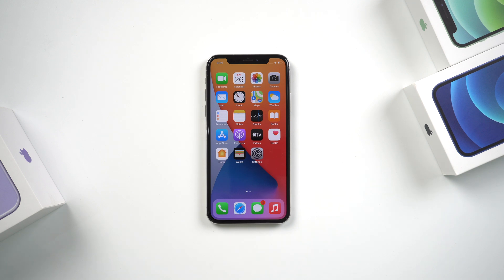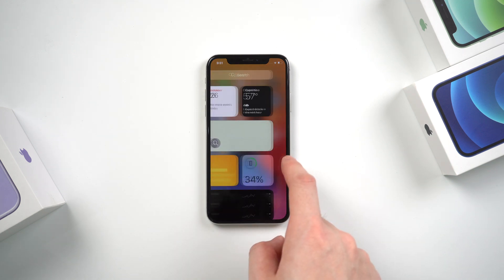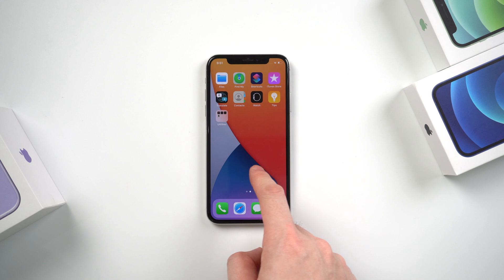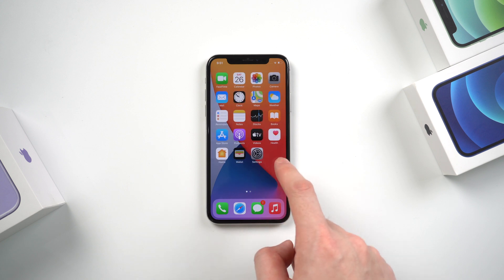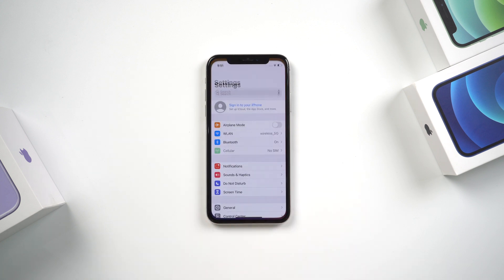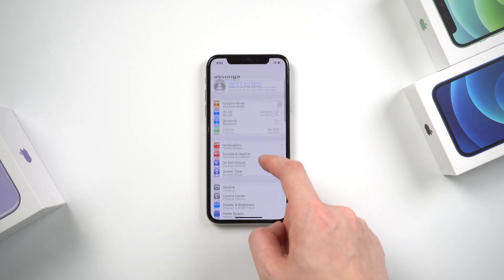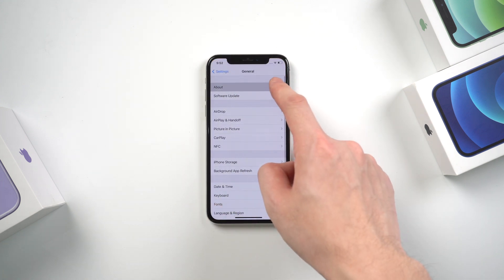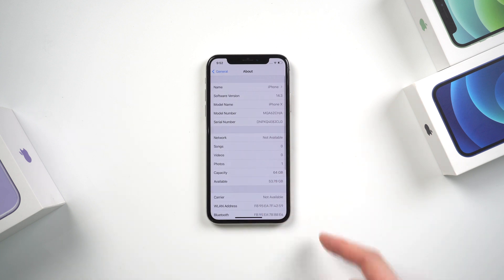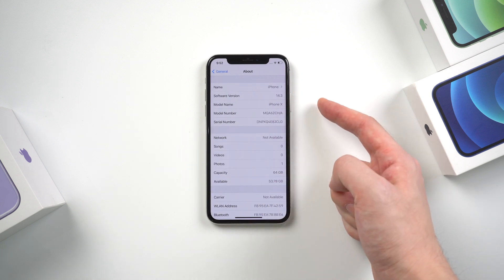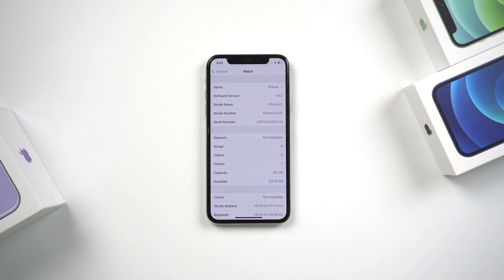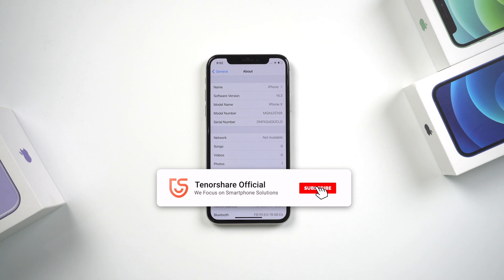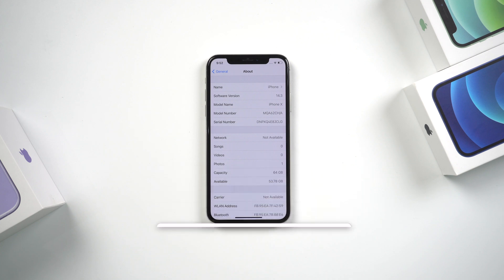Okay. So this is the tutorial of fixing iPhone X stuck on Apple logo. The methods mentioned in this video also work for iPhone XR, iPhone XS, and XS Max. If your devices have same problems, you can follow the tutorial to save your phone. If this tutorial helps, don't forget to give us a thumb up. I'm very grateful if you subscribe. See you in next video.